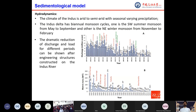Water and sediments are two fundamental inputs of a fluvial system, establishing the profile of the river and overall morphology at different spatial and timescales. The climate of the Indus is arid to semi-arid with seasonally varying precipitation, and the Indus Delta has bi-annual and bi-directional monsoon cycles: the southwest summer monsoon from May to September and the northeast winter monsoon from November to February. A dramatic reduction of discharge and load for different periods can be seen after engineering structures were constructed on the Indus River.